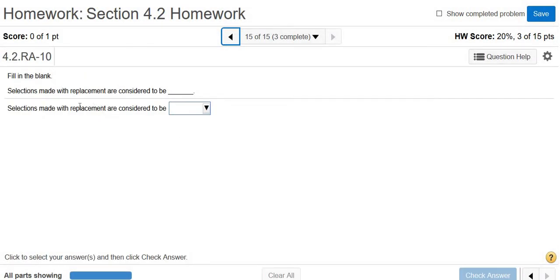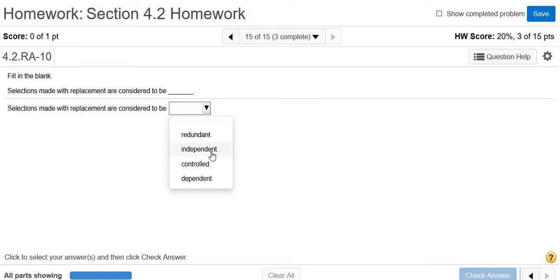And the last one, selections made with replacement are considered to be. So if you make two selections, let's say, with replacement, then those events should be independent because the probabilities do not change. So the answer is independent.